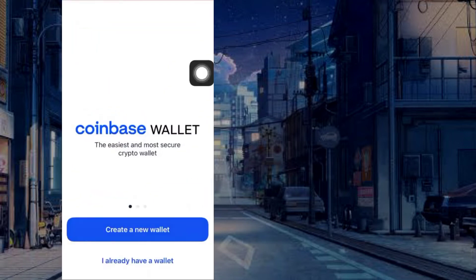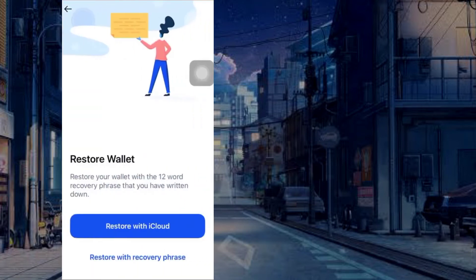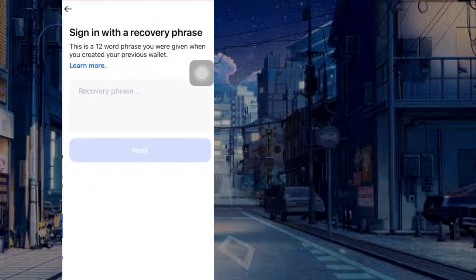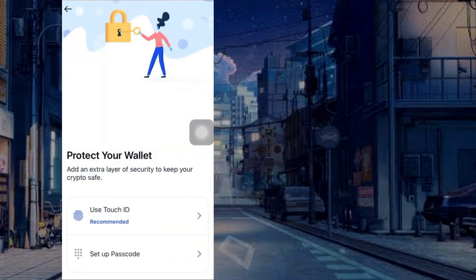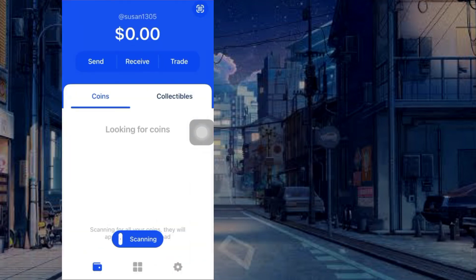Open the Coinbase wallet app. Go with the option 'I already have a wallet.' Tap on 'restore with recovery phrase.' Now paste your wallet phrase and get your wallet address.